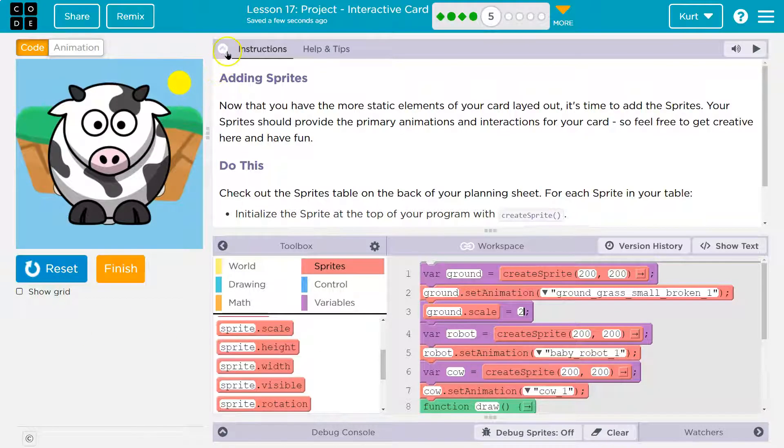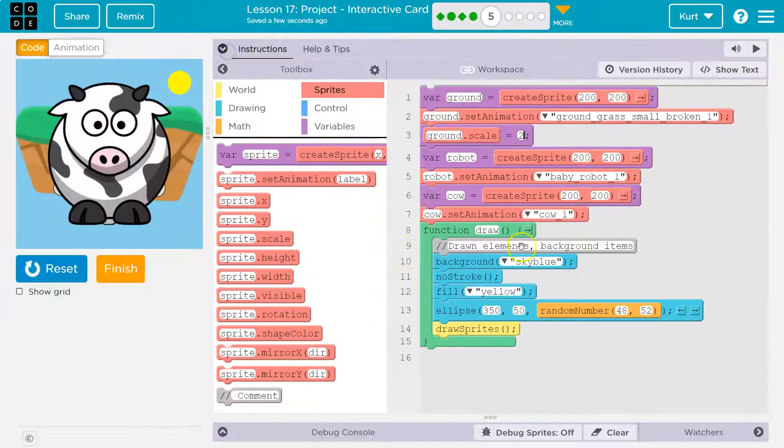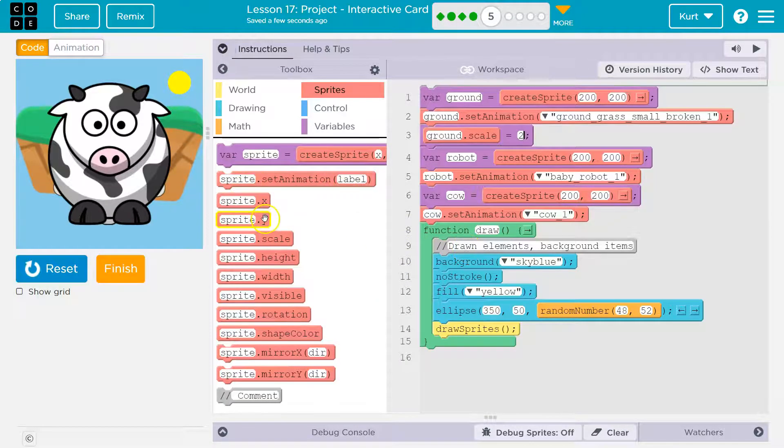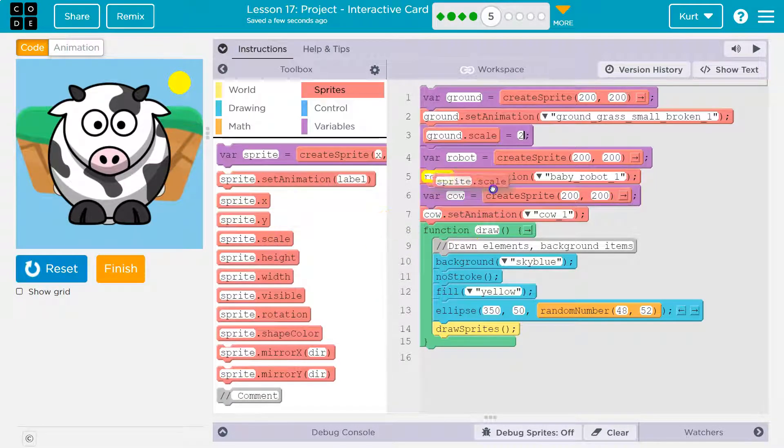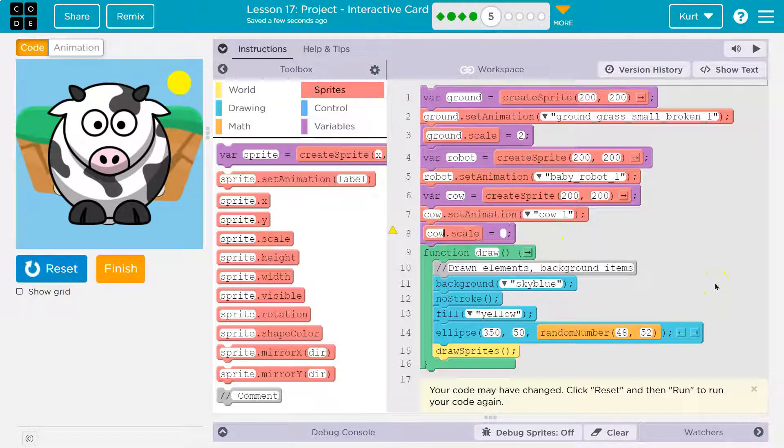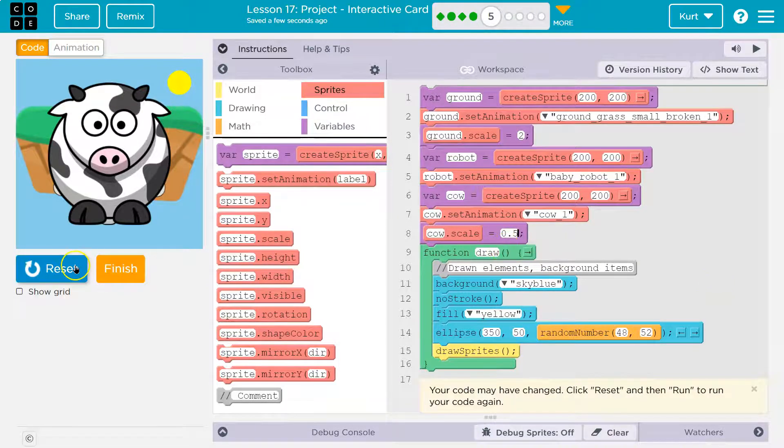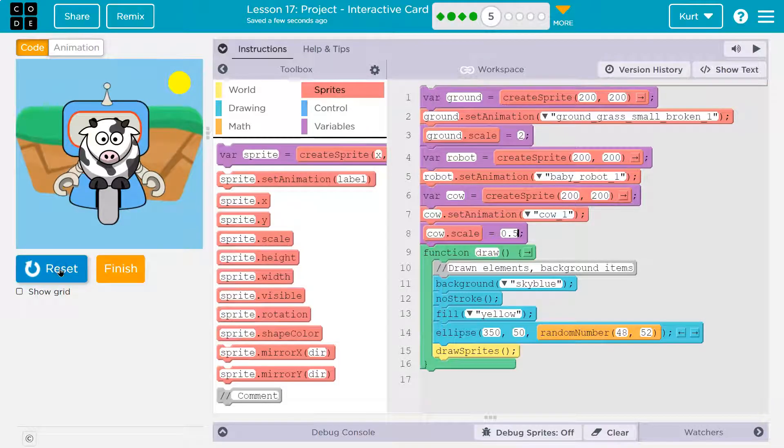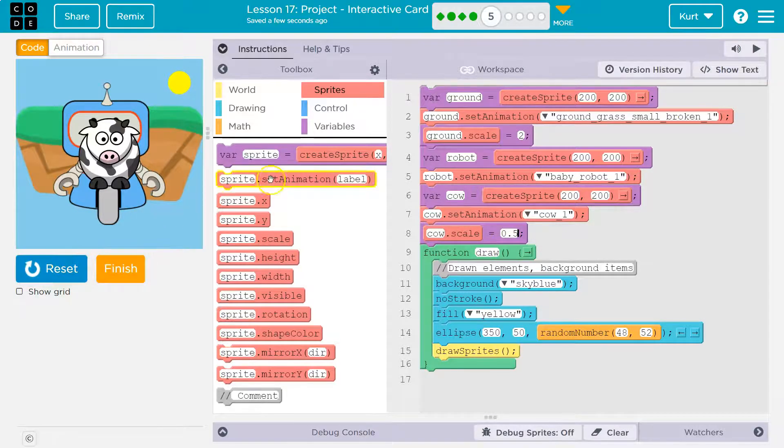Because on sprites, their scale, I'm going to do it for the cow, too, because my cow is huge. Cow.scale. I'm going to do 0.5. 0.5 is 50%. It's kind of strange.